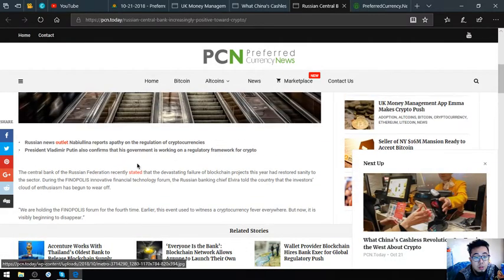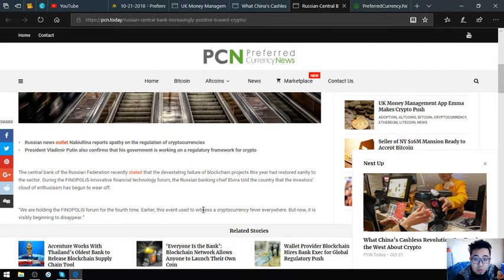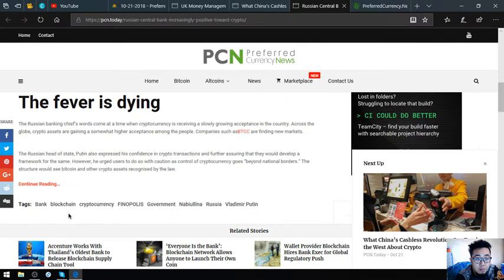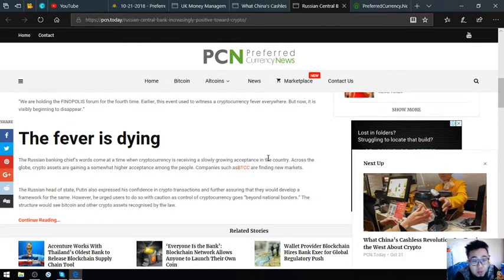We are holding the Finopolis Forum for the fourth time. Earlier this event used to witness a cryptocurrency fever everywhere, but now it is visibly beginning to disappear. The fever is dying.